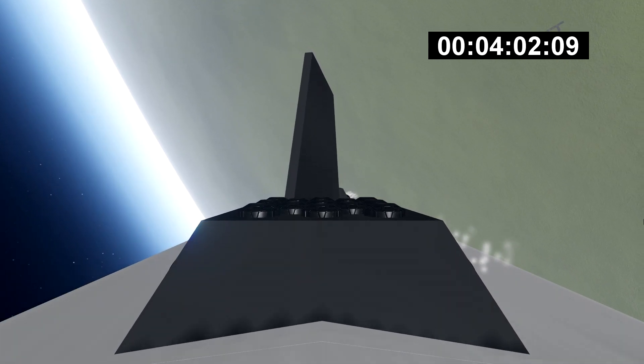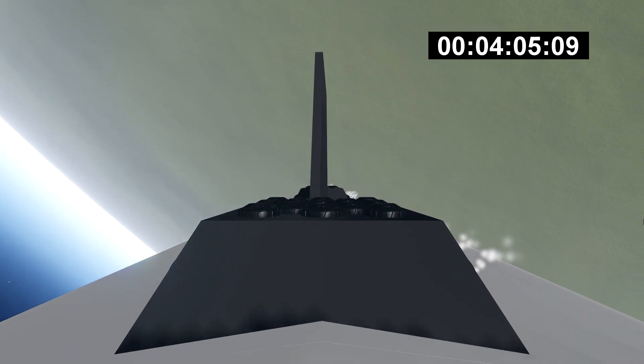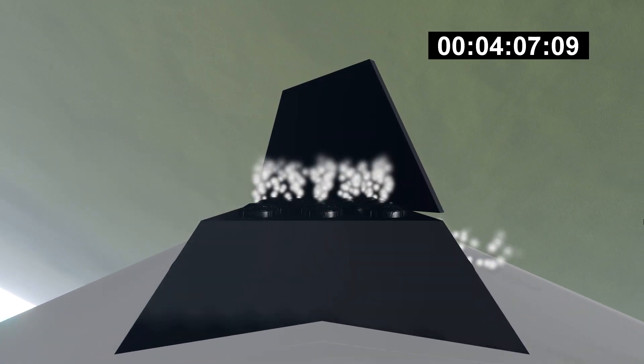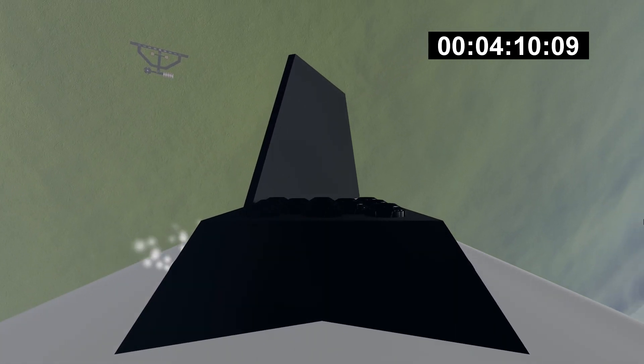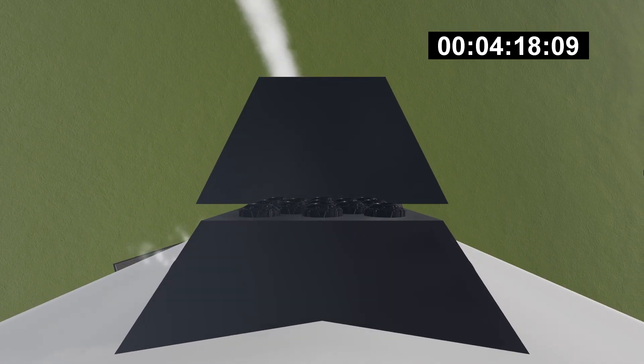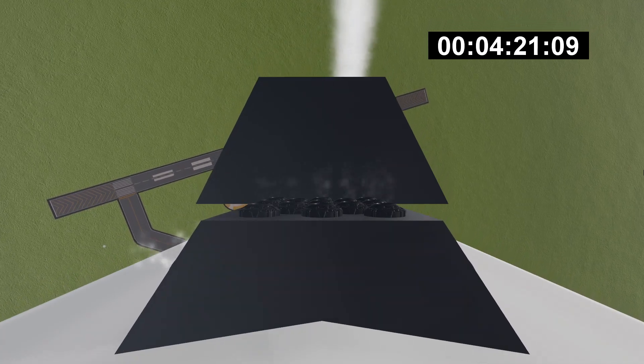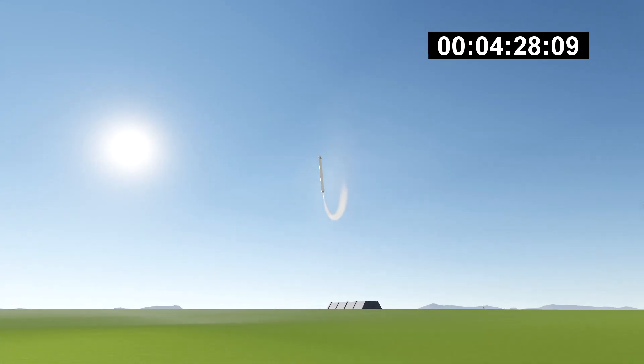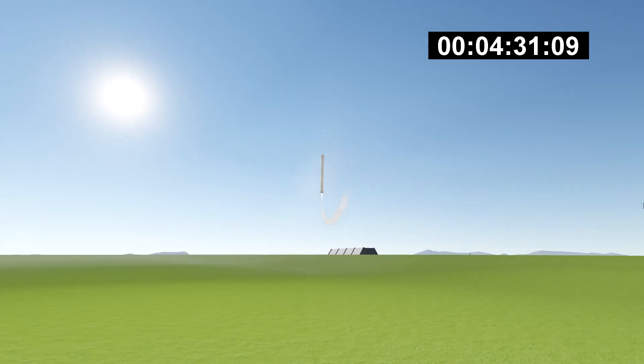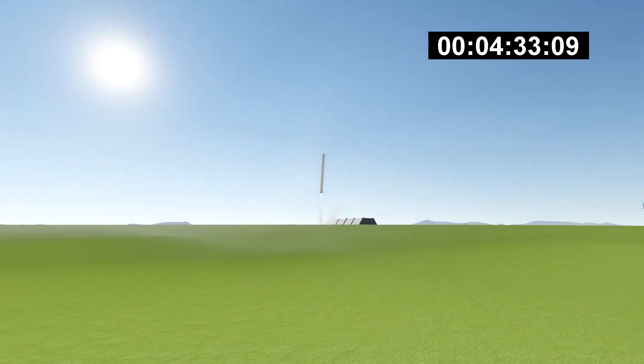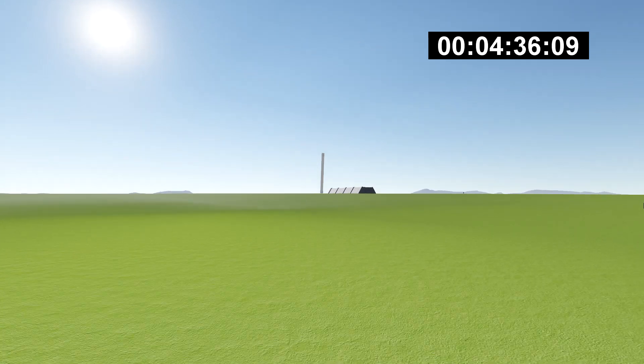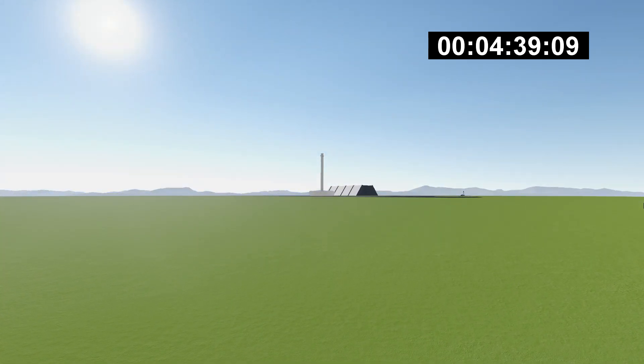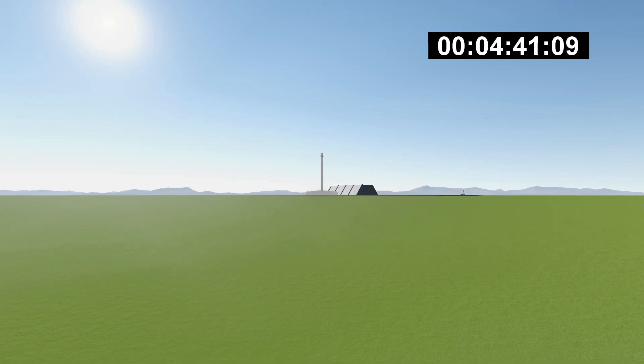Re-entry burn has started. Landing burn has started. Side boosters' landing legs have deployed. And the Falcons have landed.